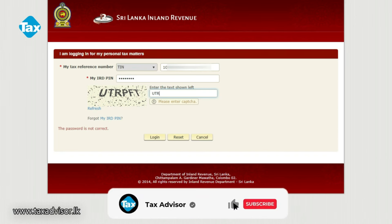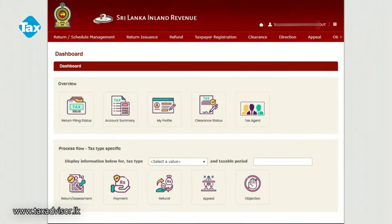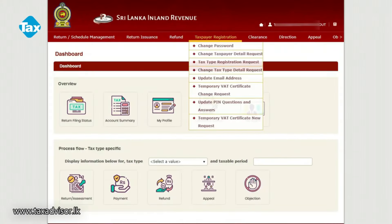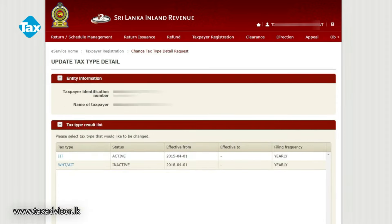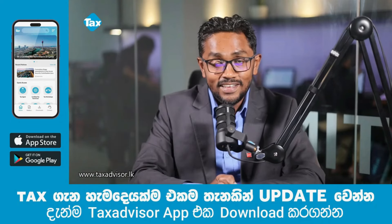If you need a tax pay registration request, if you request the IIT, you can request the IIT active. If we request the IIT, you can request the IIT active. In the country's government, there isn't an option.